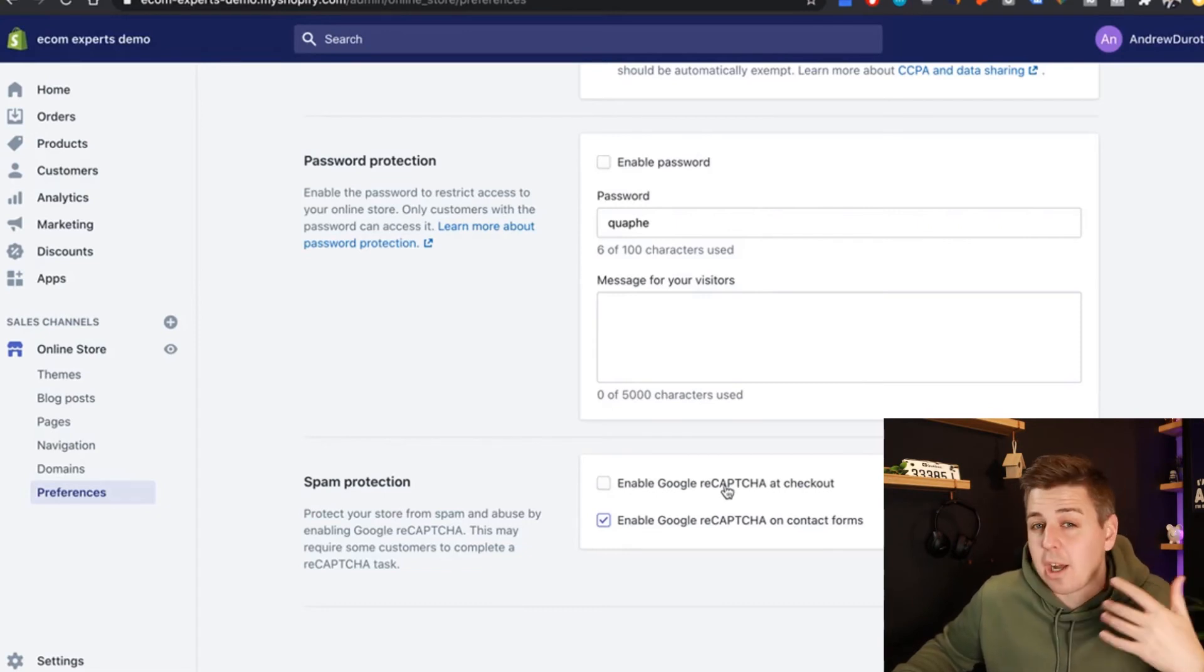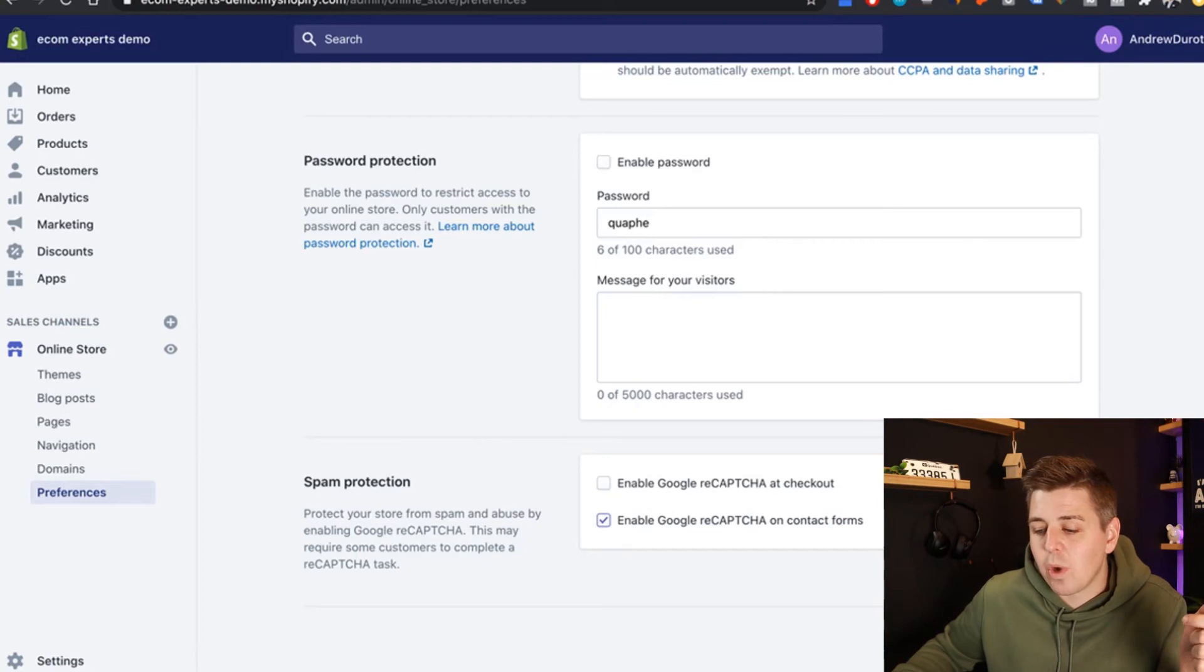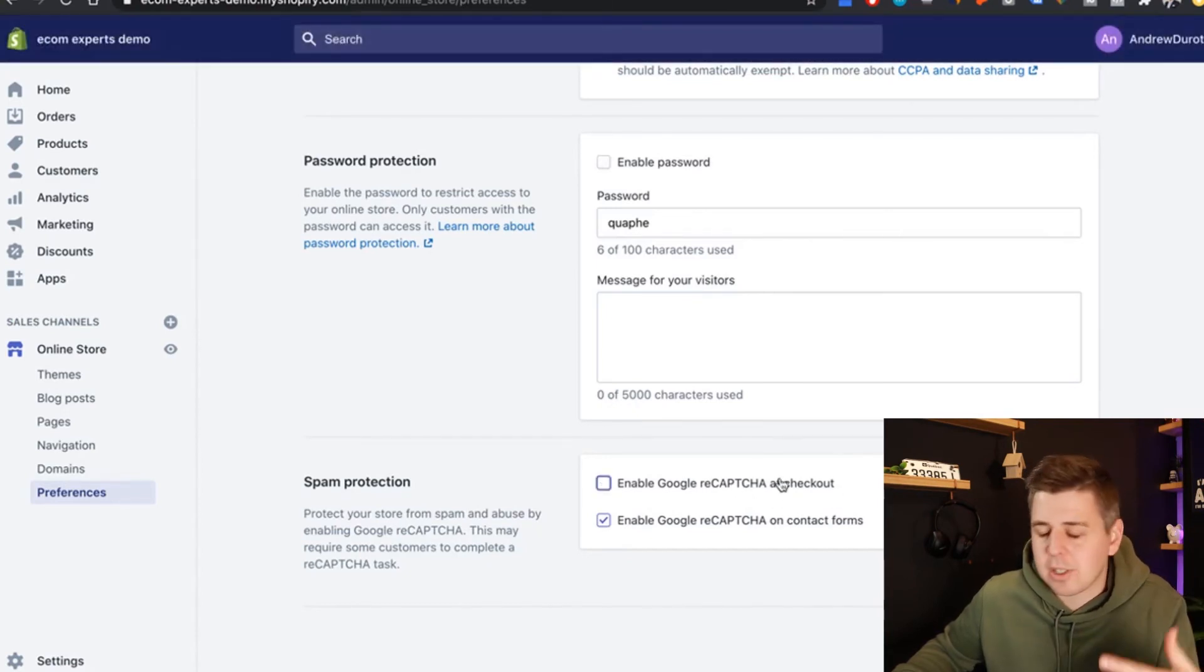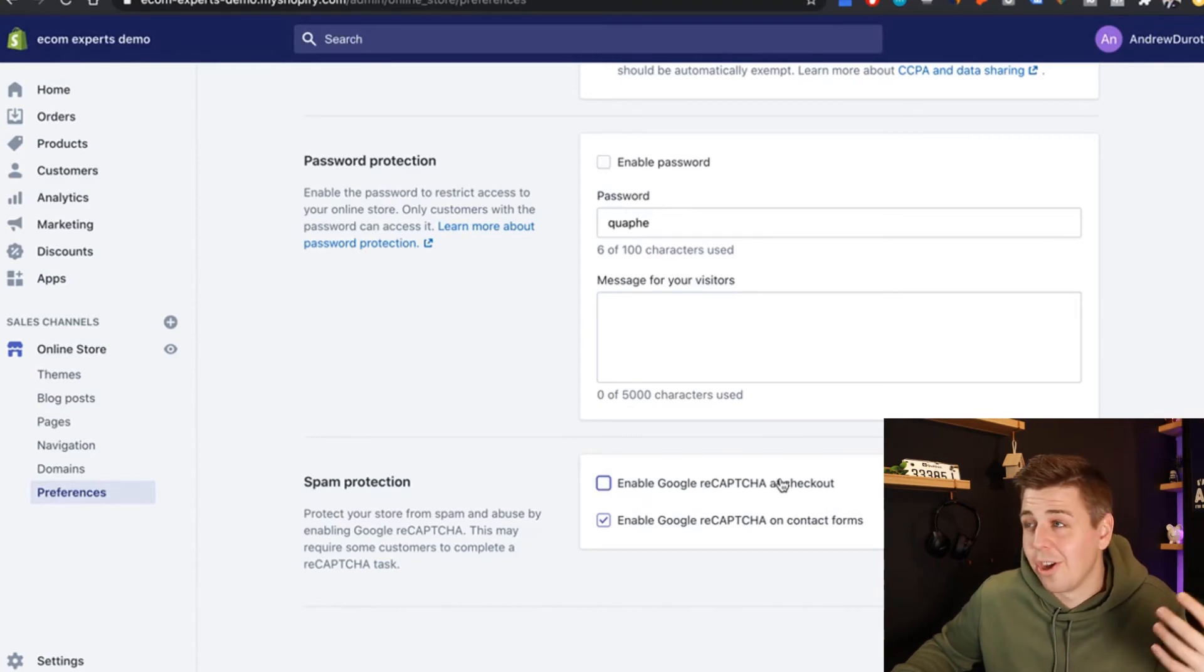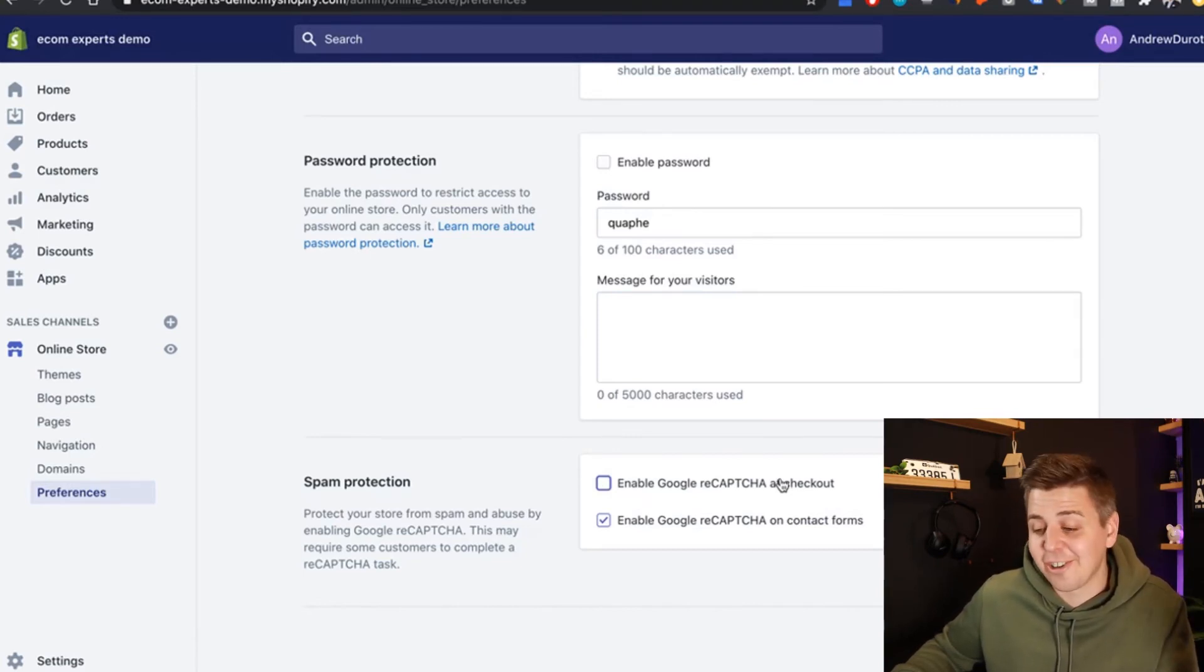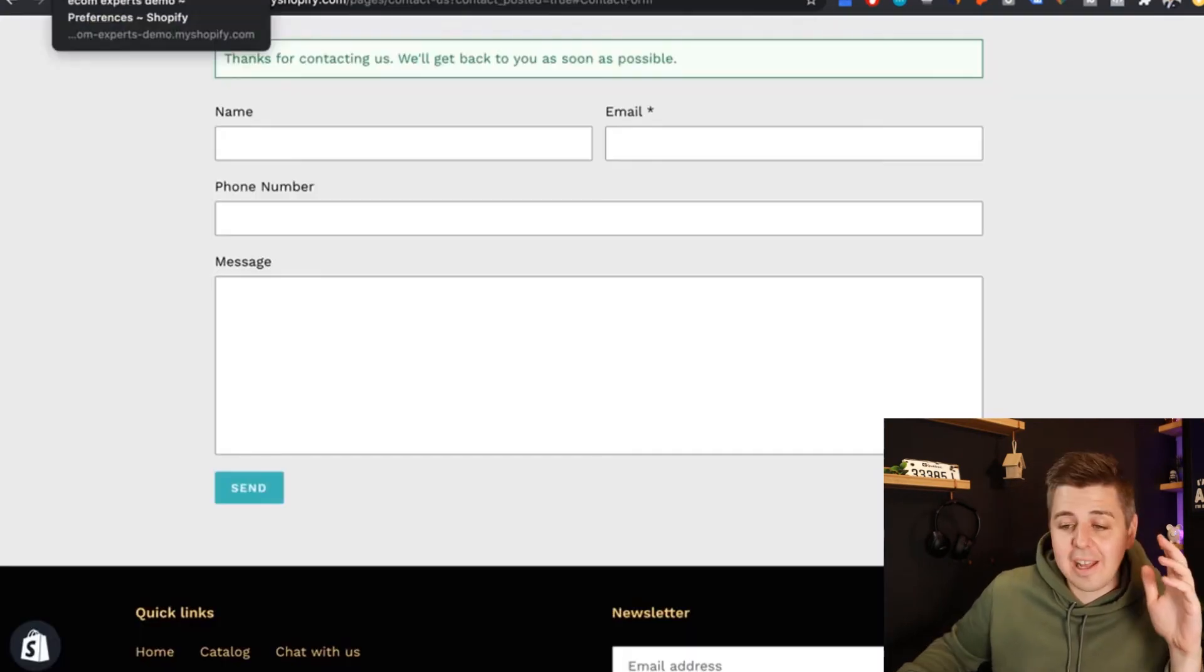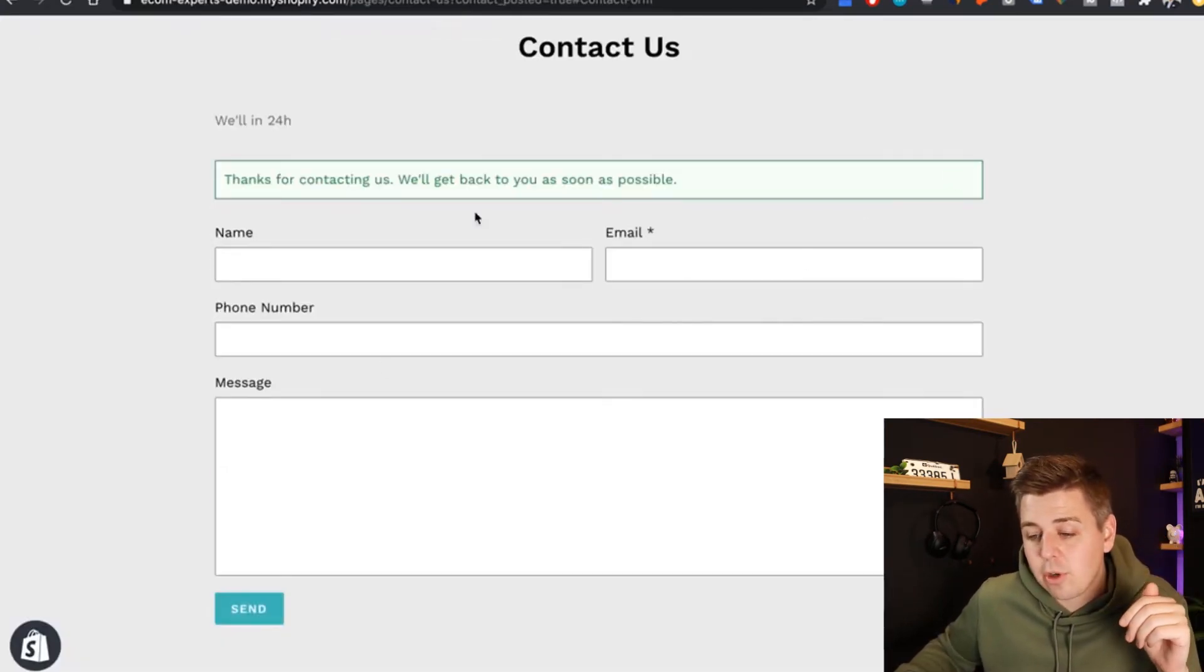By the way, if you get a lot of spam orders, you can do the same thing with the checkout or even bots are constantly ordering your stuff because I don't know, you're a shoe brand selling out limited edition sneakers. Then this is, this is the option for you.